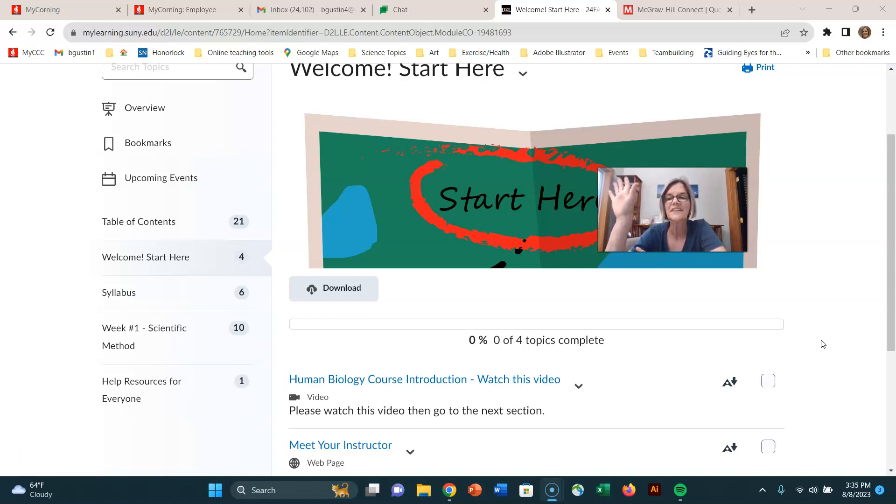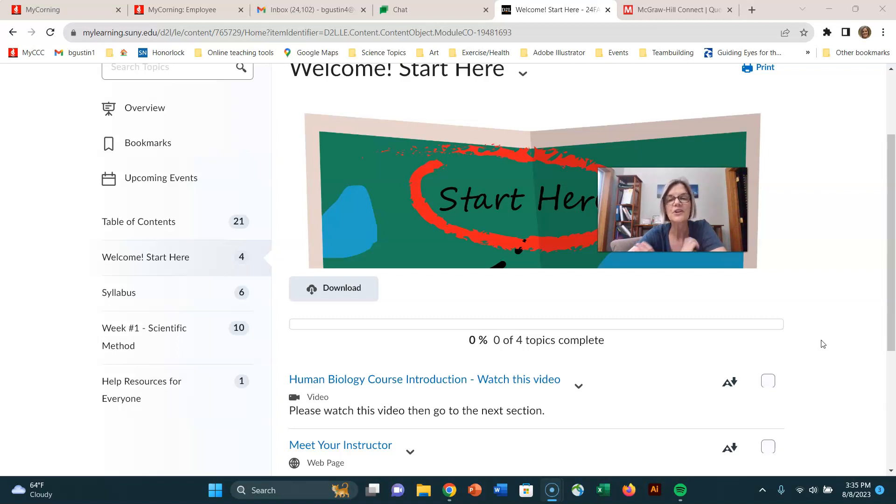Hi everyone. Welcome to Human Biology. I'm your instructor, Brenda Gustin. You can call me Brenda or Dr. Gustin.